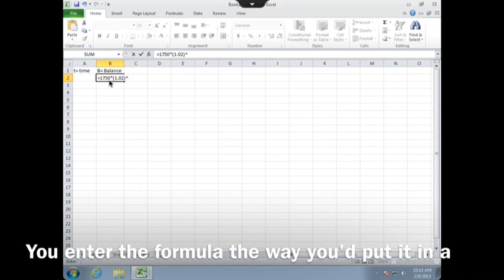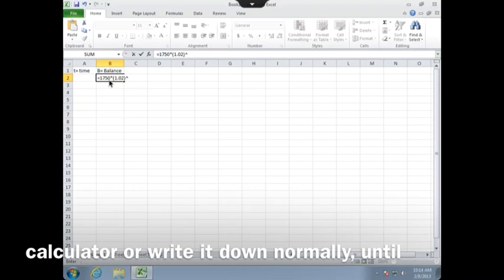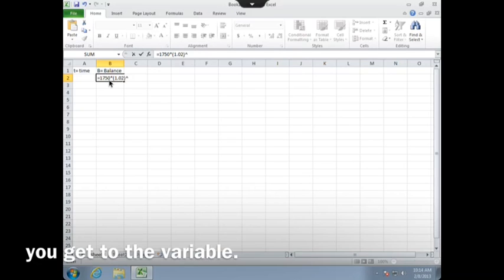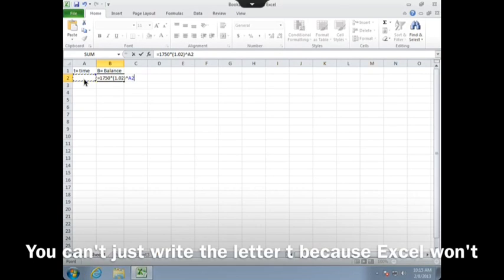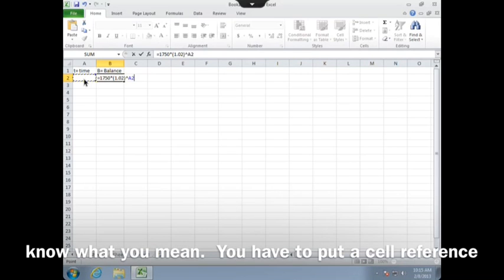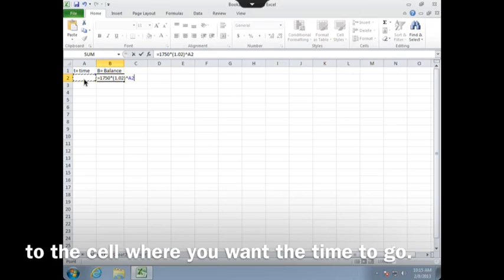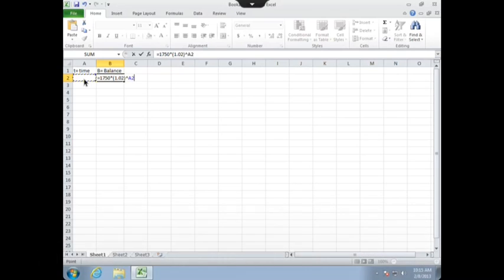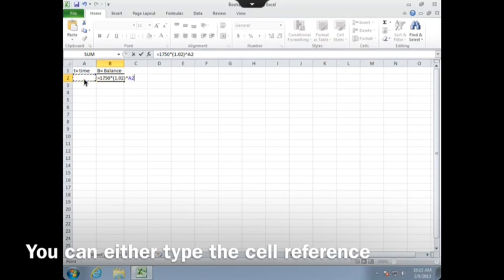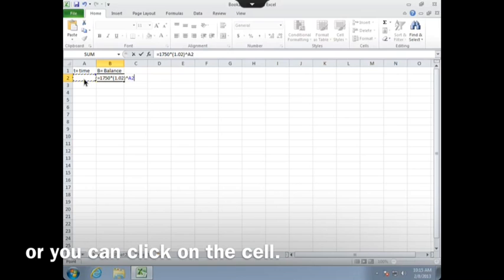You enter the formula the way you'd put it in a calculator or write it down normally until you get to the variable. You can't just write the letter T because Excel won't know what you mean. You have to put a cell reference to the cell where you want the time to go. You can either type the cell reference or you can click on the cell.